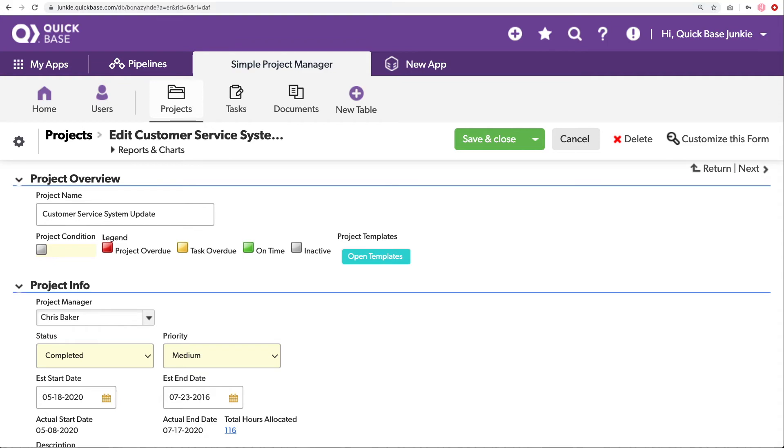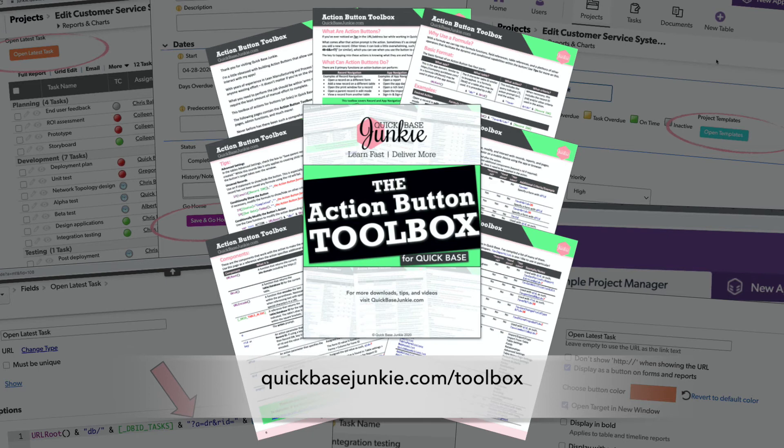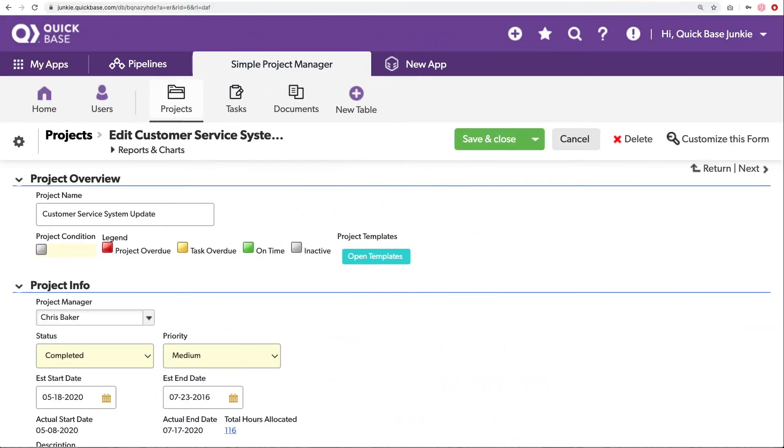All right, that was action button number two. So I mentioned you can get all of these action snippets and all of the code to put these together in different forms that work for you in the action button toolbox that you can download at quickbasejunkie.com/toolbox. But we still have one more button to create.